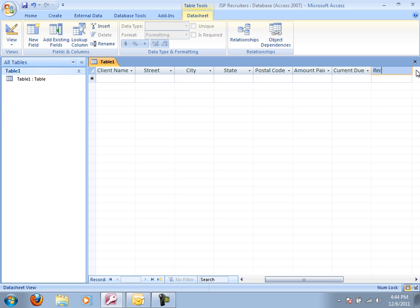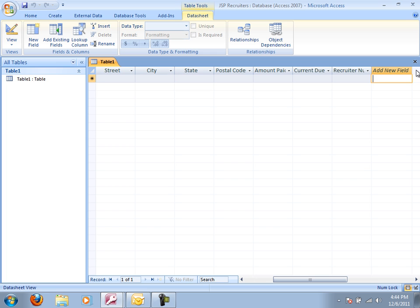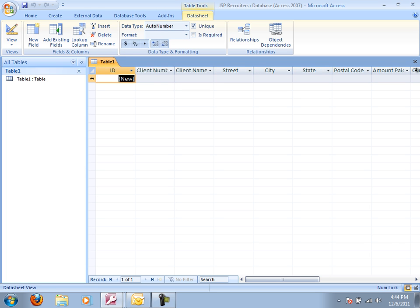And I'm going to need a column for recruiter number. I'll come back and talk about that a little bit later. So that's it. Those are the fields that I need in my client table.